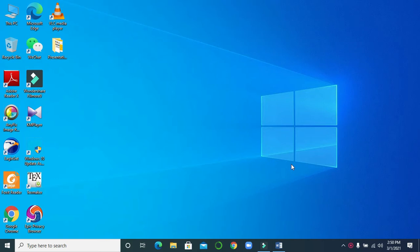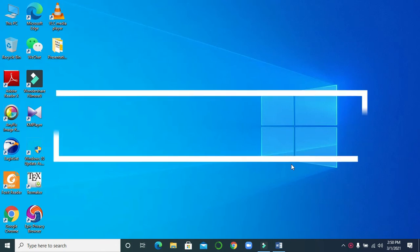Hello everyone, welcome once again, this is Anwar and this is my new video for you all. This is also a very important video because yesterday we shared a video of how to insert a table of contents in Microsoft Word. Today we will show you how to insert a list of figures and tables in Microsoft Word — it's also very important and in many situations you need to know about this.